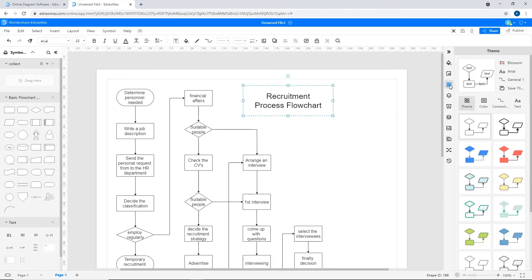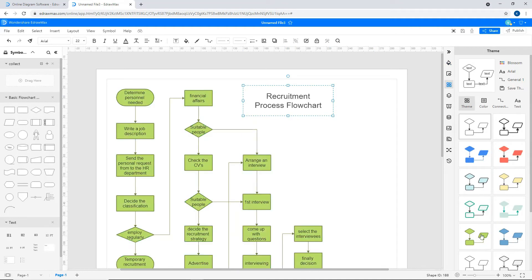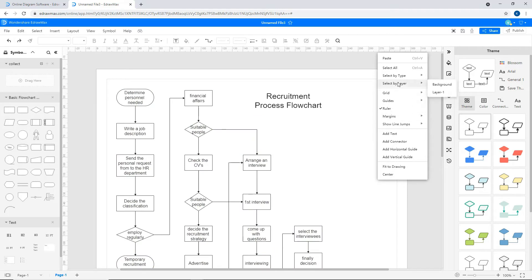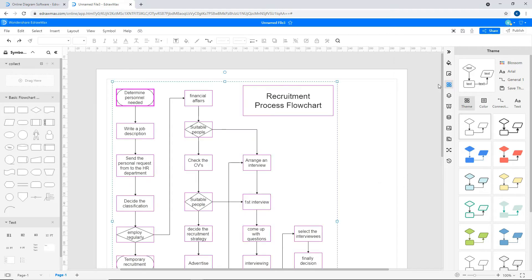You can apply different themes by clicking on Theme on the right pane. To add custom color, right-click and choose Select by Shape.